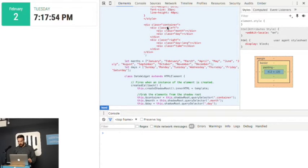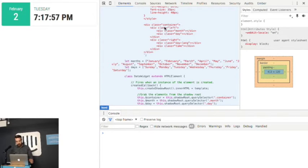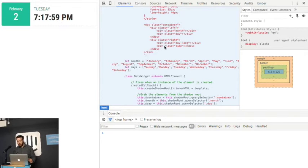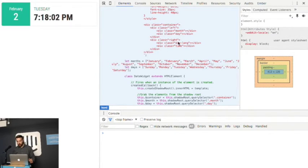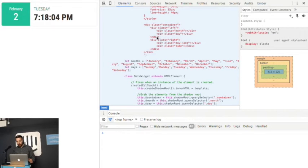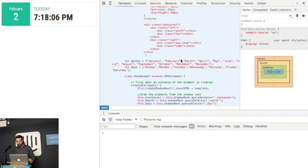Here then, inside this div here with a class of container, we have just some basic HTML, just some divs that we can use then to reference these and put some information in them.